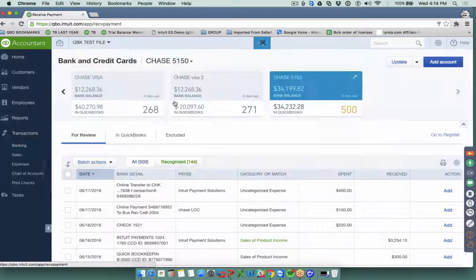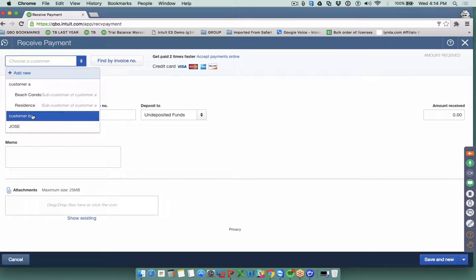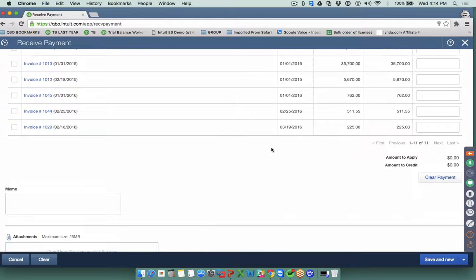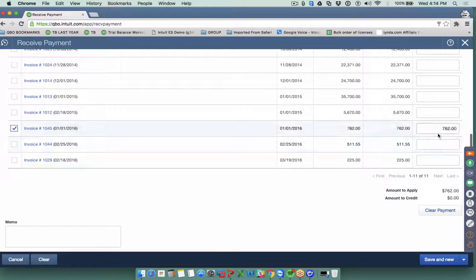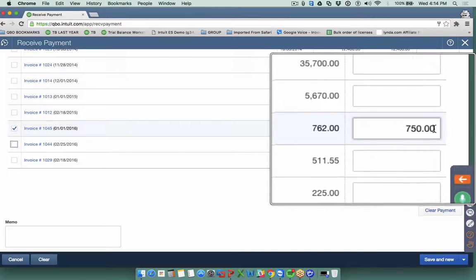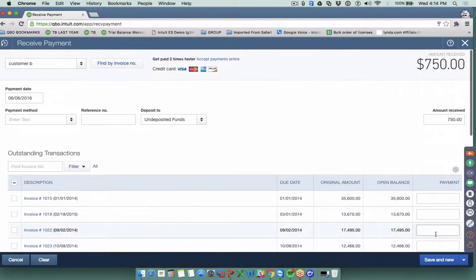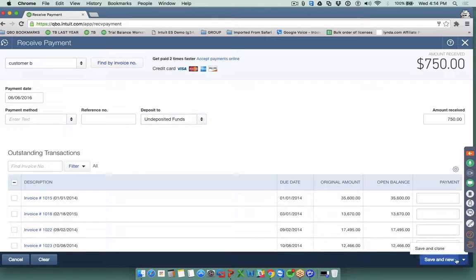The correct way to fix this is to go into Receive Payment, select the customer, select the invoice — $762 — and enter what they actually paid, say $750. They underpaid $12, that can be handled later. On the payment method, do not go straight to the bank account; leave it in Undeposited Funds and click Save and Close.